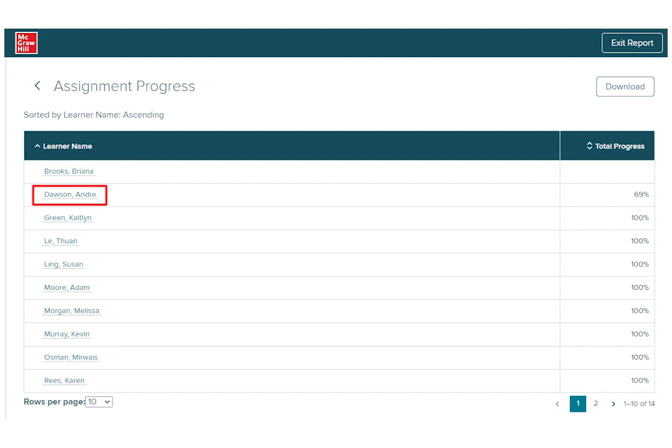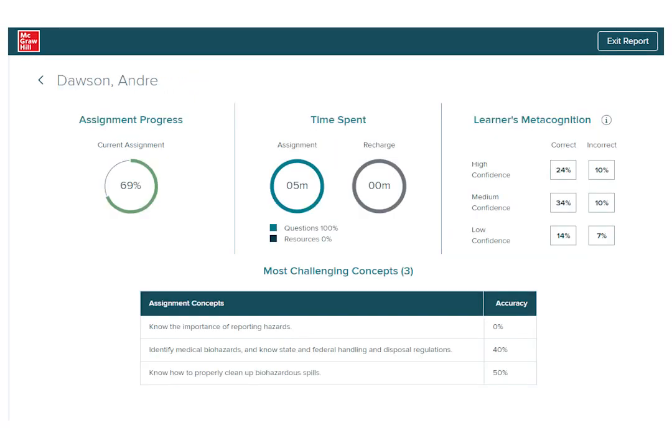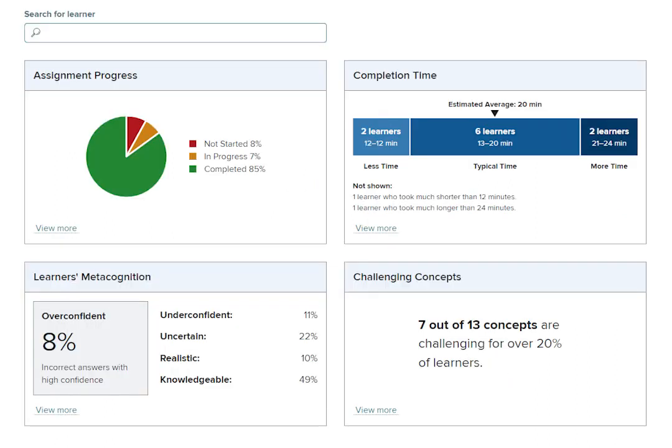Clicking on the individual name will take you to the Student's Detail page, including individual assignment progress, time spent, and learner's metacognition details. Clicking on the back arrow on the upper left corner will return you to the Assignment Reporting Dashboard.